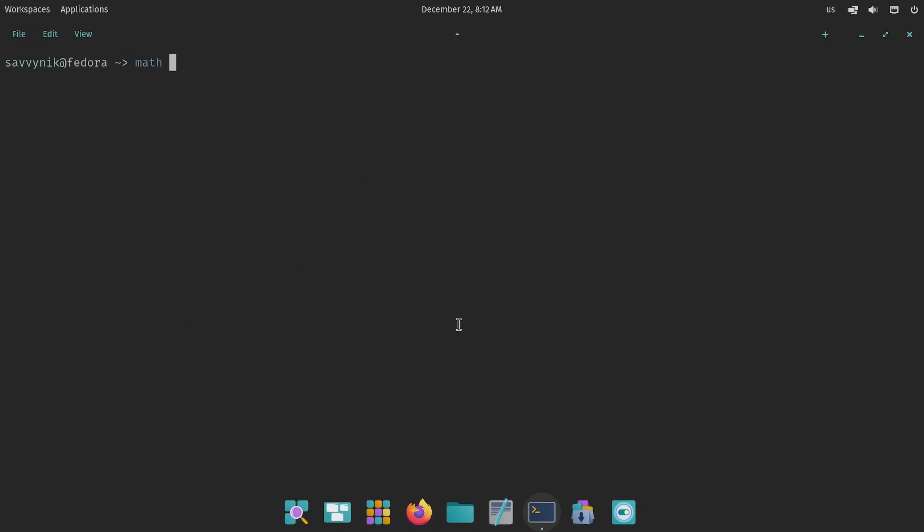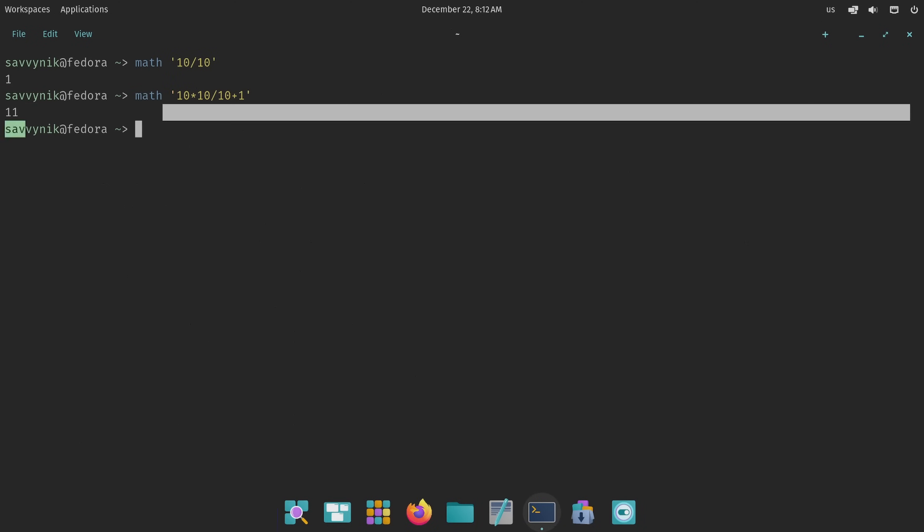There's also the math function, which is hilarious to me. You can do things like math, for example, in the shell itself. I just did math and then a string says 10 divided by 10 and it just gave me an answer. You can do a little bit more complex math too. Let's multiply, divide, and add all at the same time. And sure enough, I got 11.